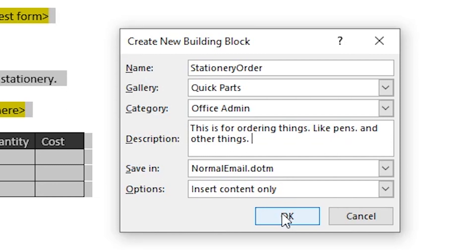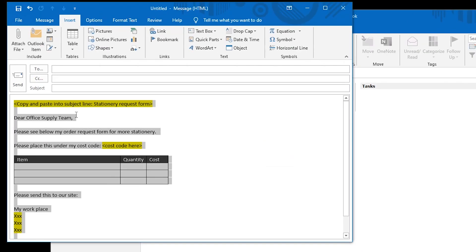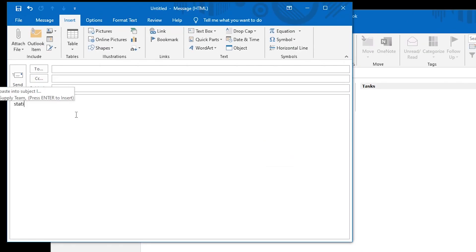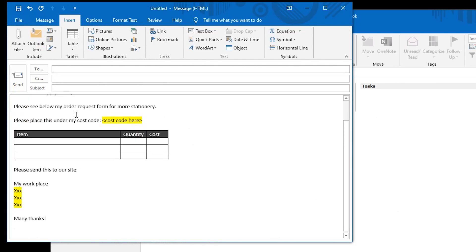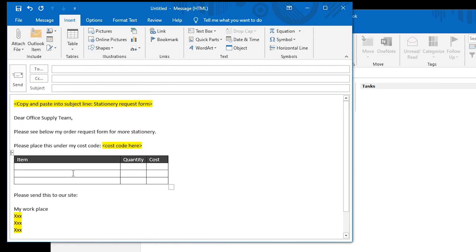Once you've done all of these steps, you have yourself a quick part. Just type in the name that you chose, press F3, and boom — you can order stationery now.